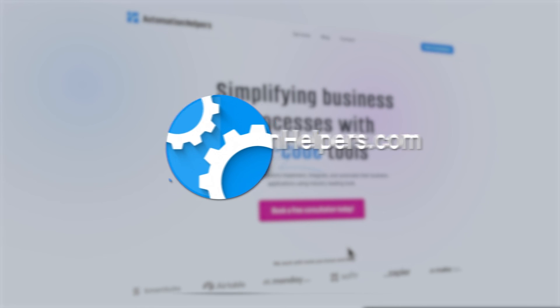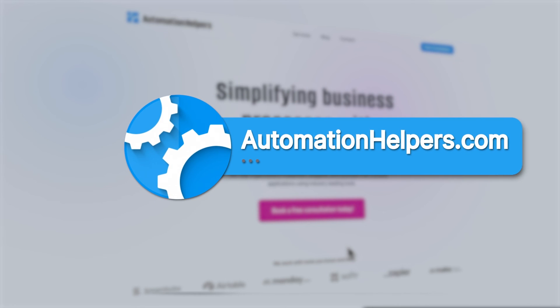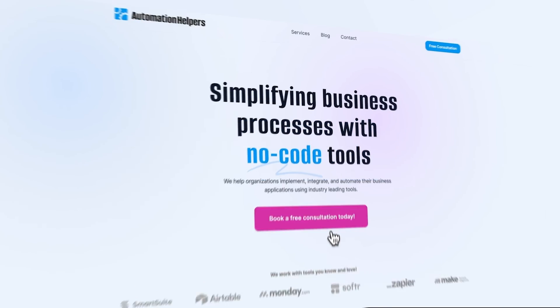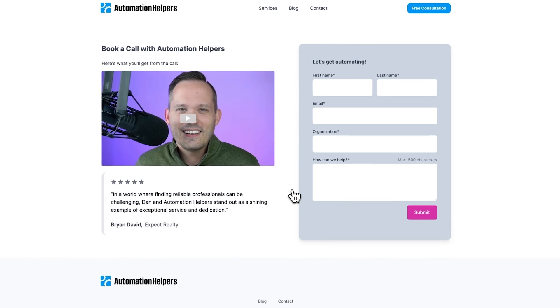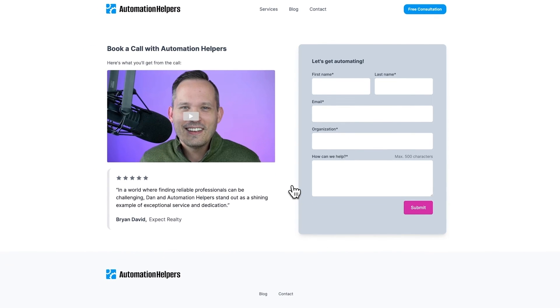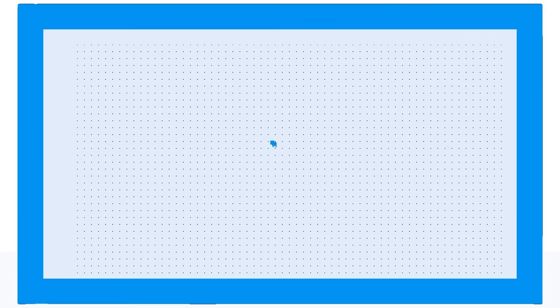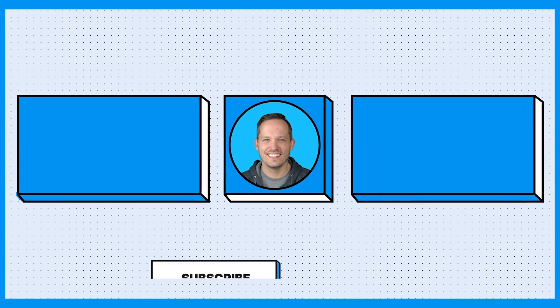I hope this was helpful to see how each of these vendors are handling bulk updates with Google Sheets. If you have any questions about your own automations, don't hesitate to reach out to our website at www.automationhelpers.com where we're offering free 30-minute consultations.